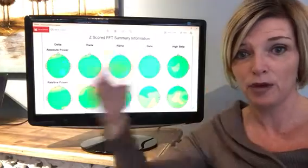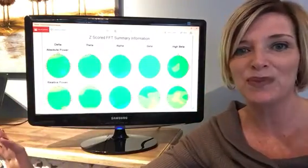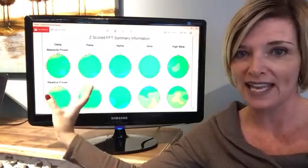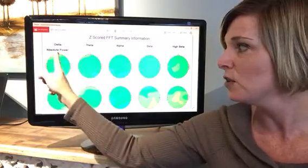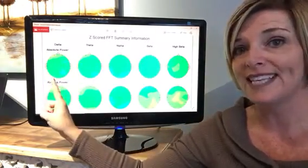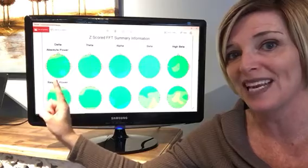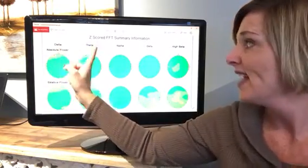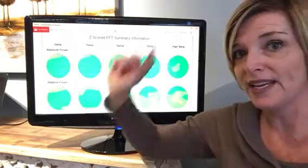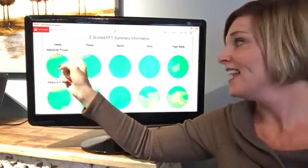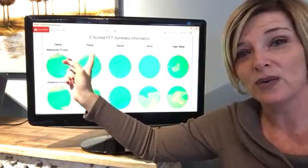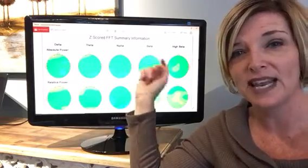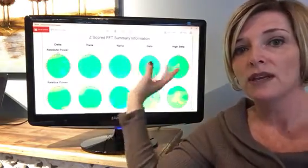If your brain map came back perfect — doing exactly what we want for your age — your brain map would be all green. You can see on these heads, where the nose is here and ears are here, these heads represent the different brain speeds and processing speeds. We start with delta, theta, alpha, beta, and high beta. Delta and theta are slow speeds — extra slow and slow respectively — alpha is medium speed, and beta and high beta are fast and extra fast.